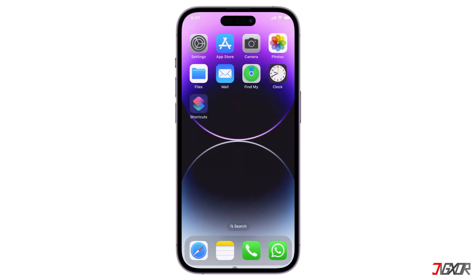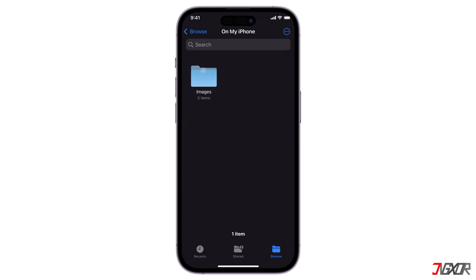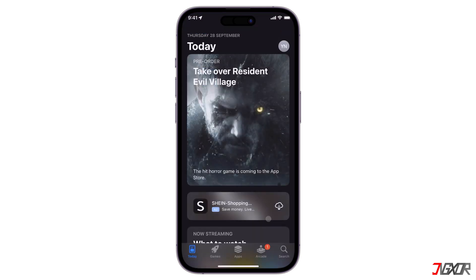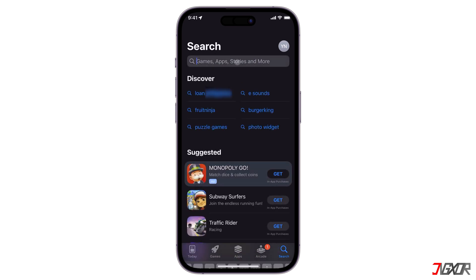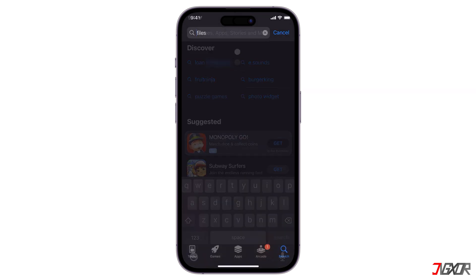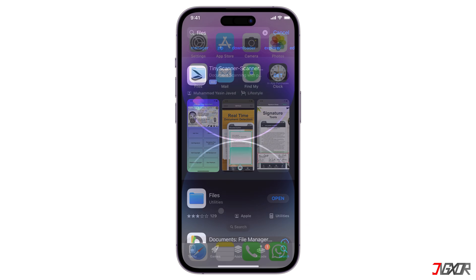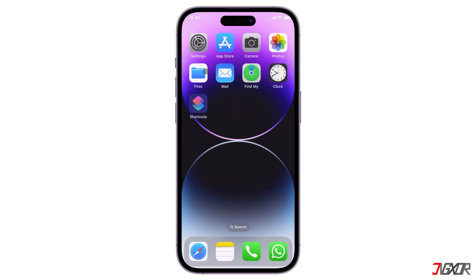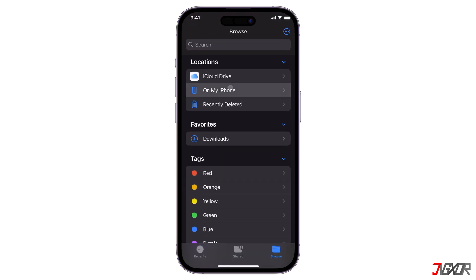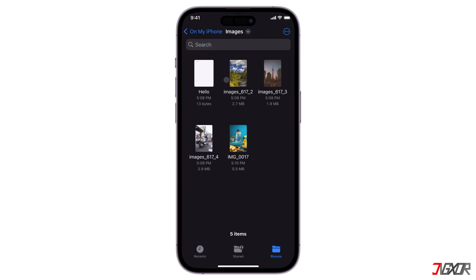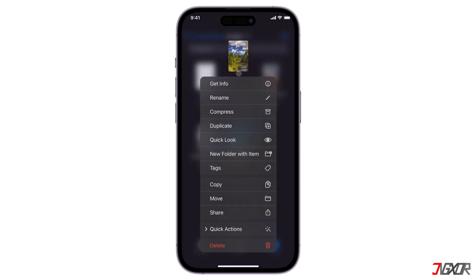After saving the images, open the Files app. If you don't have the app, you can download it from the App Store. Navigate to the folder where you saved your files earlier, then tap and hold on the image and select Create PDF under Quick Actions.